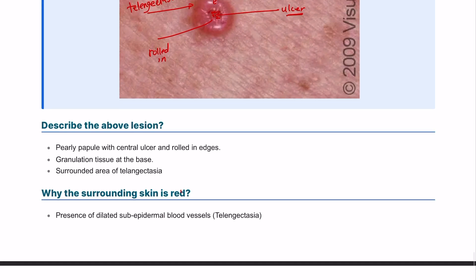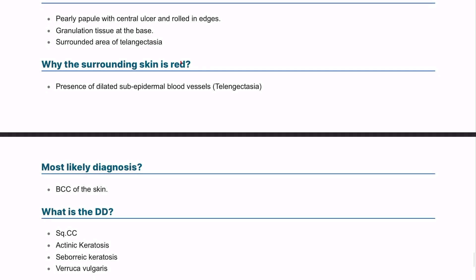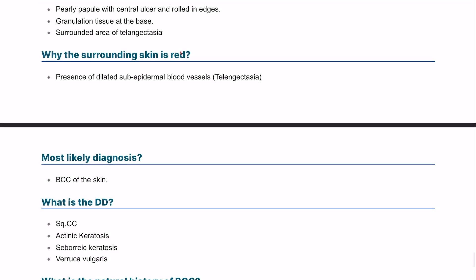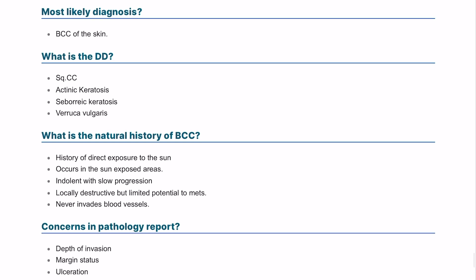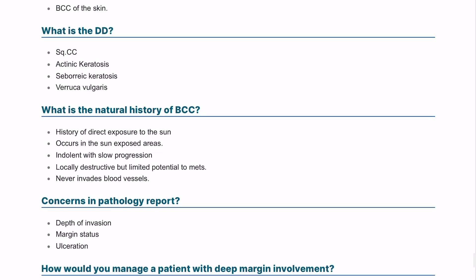To answer the second question: there is presence of dilated sub-epithelial blood vessels, which is called telangiectasia. The most likely diagnosis in this patient is basal cell carcinoma. Differential diagnoses include basal cell carcinoma, squamous cell carcinoma, seborrheic keratosis, or actinic keratosis.